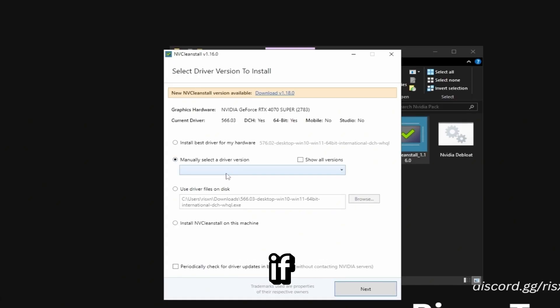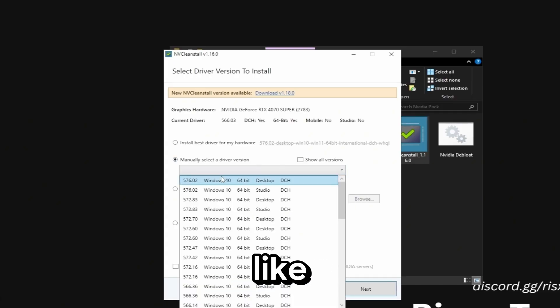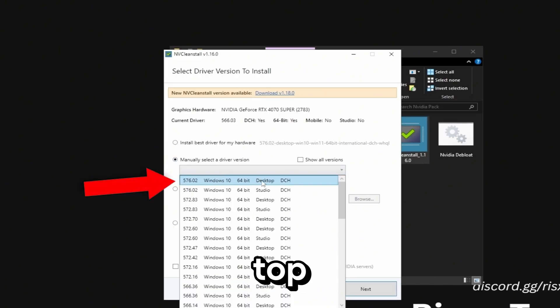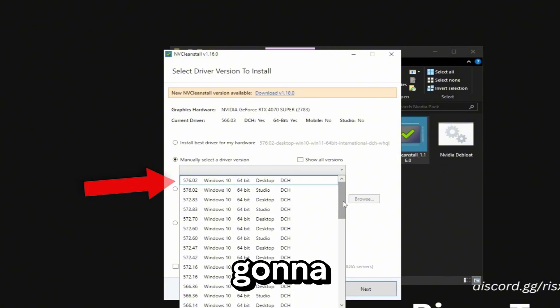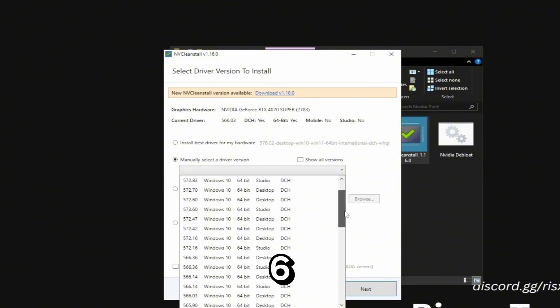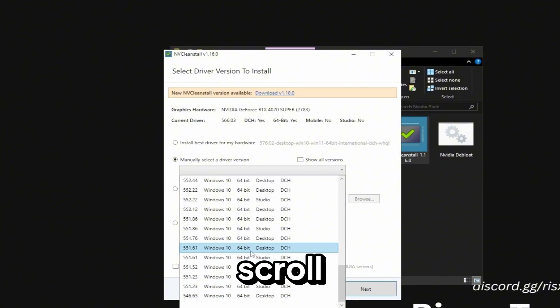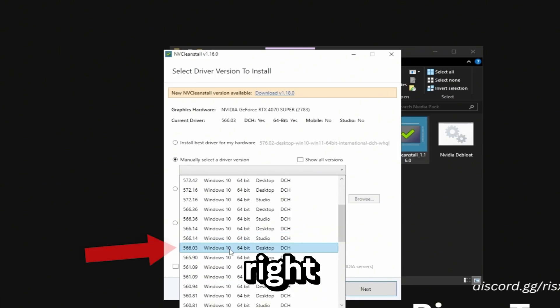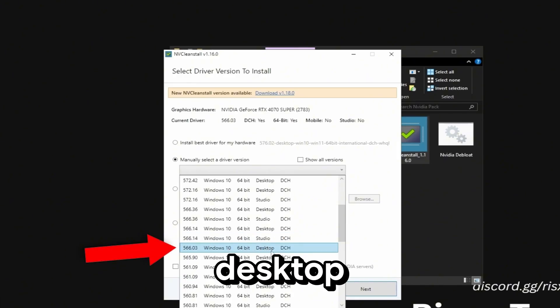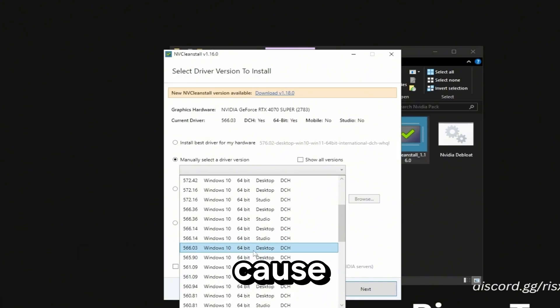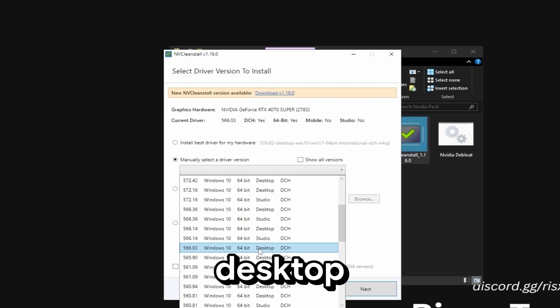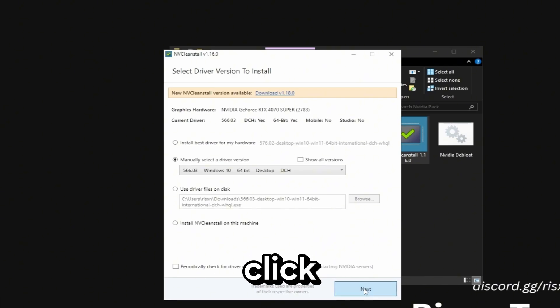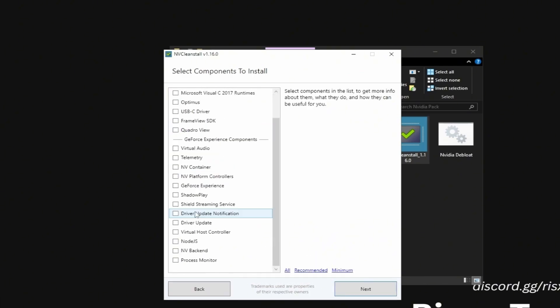If you're on 50 series just use the one that's all the way at the top. But we are not on 50 series so we're going to be using 566.03. Scroll down and it'll be right here. Make sure you download the desktop driver not the studio driver because we only need the desktop one. Then click on next.